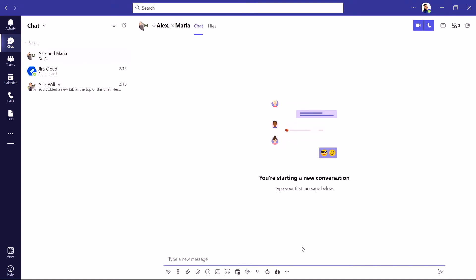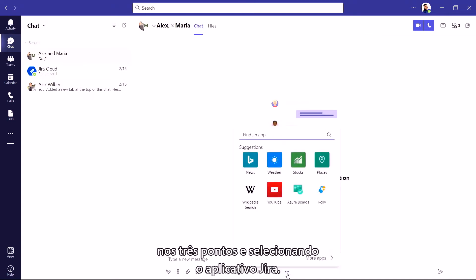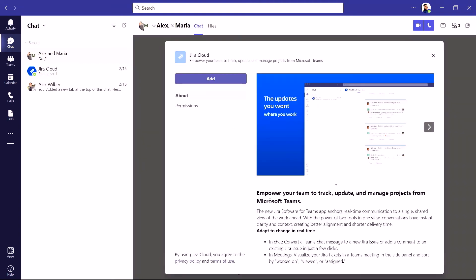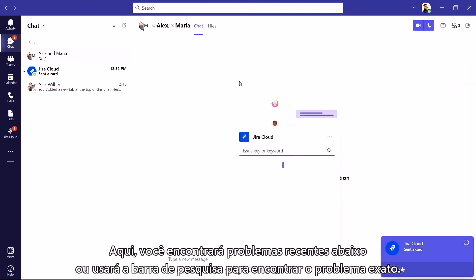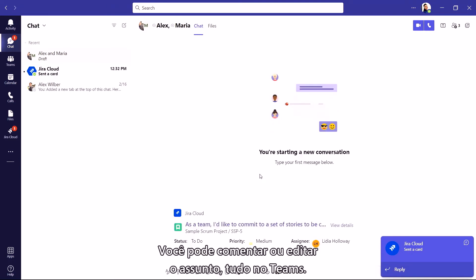To edit an issue or ticket directly from your chat, start by clicking on the three dots and selecting the Jira app. From here, you'll find recent issues below, or use the search bar to find the exact issue. Now you can comment or edit the issue all within Teams.